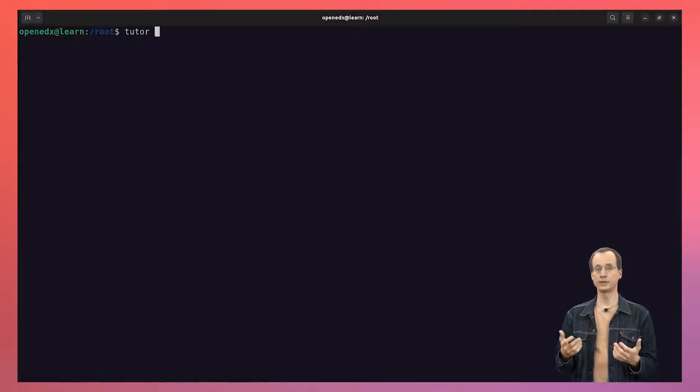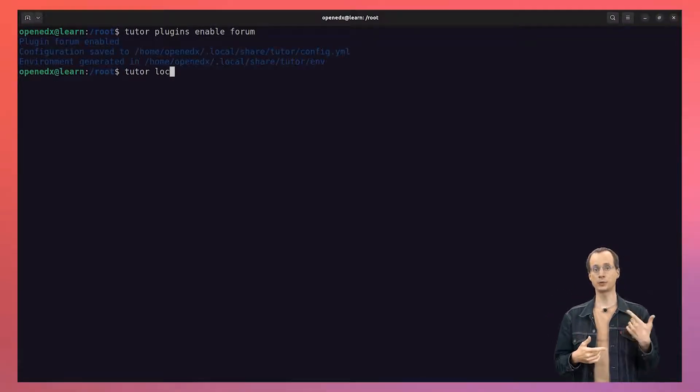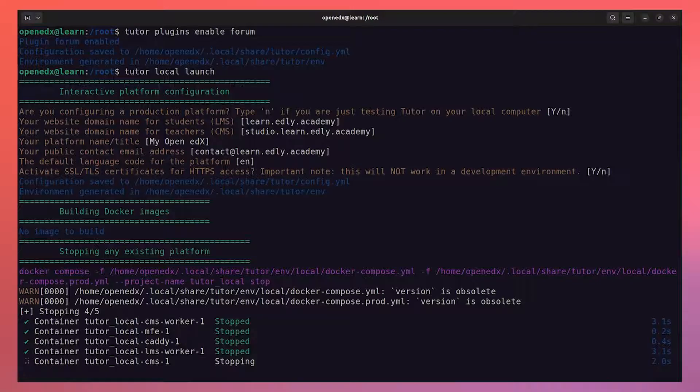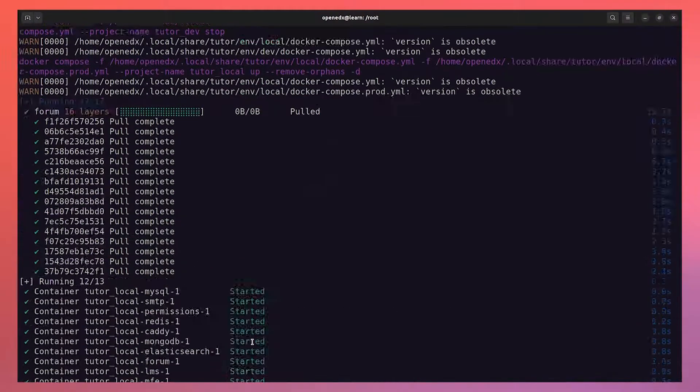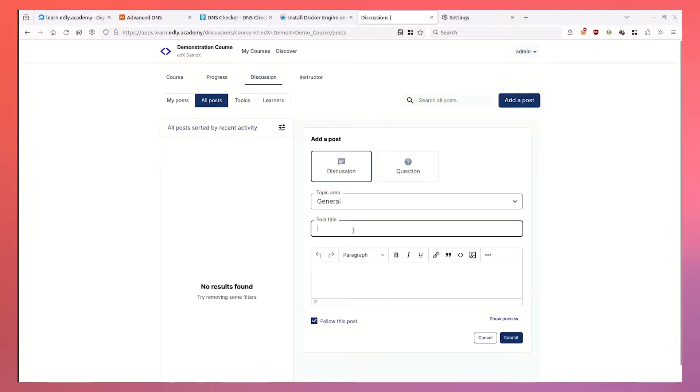We can run the tutor local launch command again at any point. For instance, to enable the forum feature, we should enable the forum plugin. To do that, we run tutor plugins enable forum, and then we launch the platform again with tutor local launch. After a while, the forum is properly initialized. And there you have it — a fully operational OpenEdX platform.